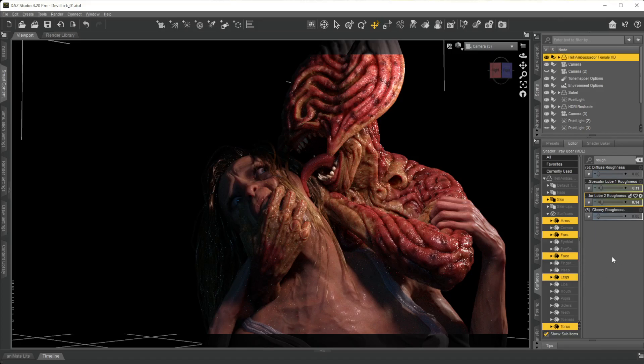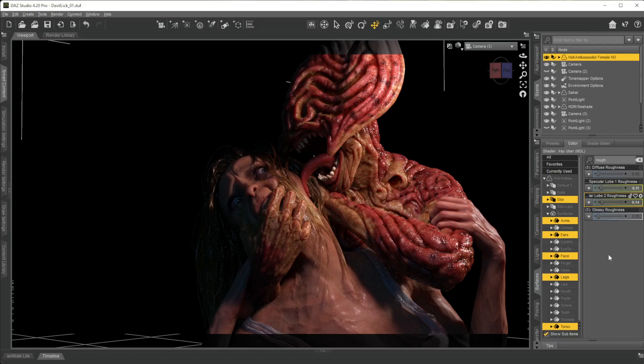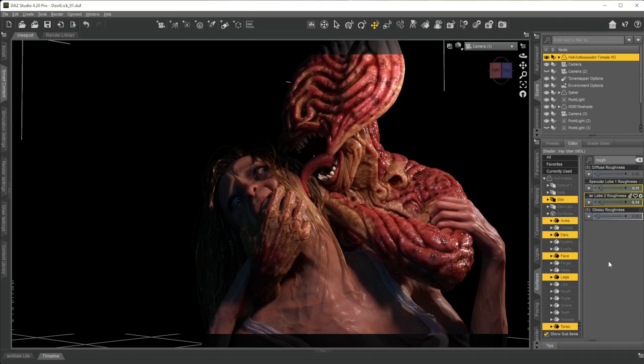And the roughness controls the specularity. The roughness, I can make either glass out of something, very specular glass or water or something like that, or I can turn it into something like bricks or wood or whatever.